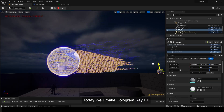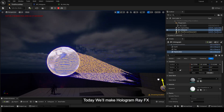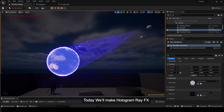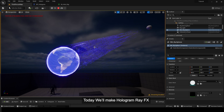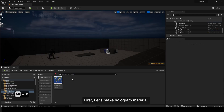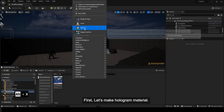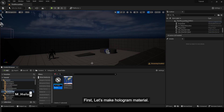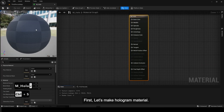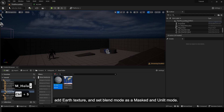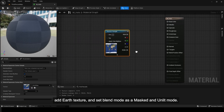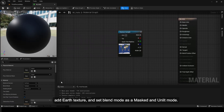Today we'll make hologram ray FX. First, let's make hologram material. Add earth texture and set blend mode as masked and unlit mode.